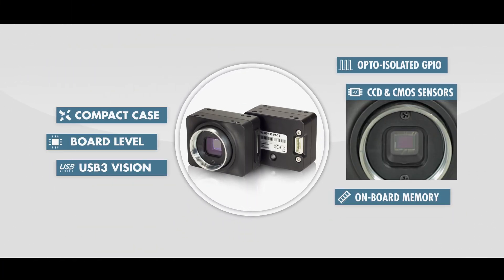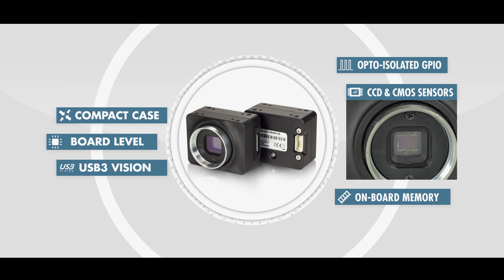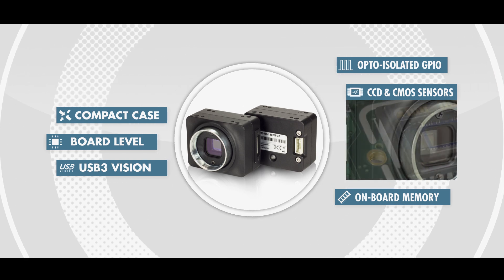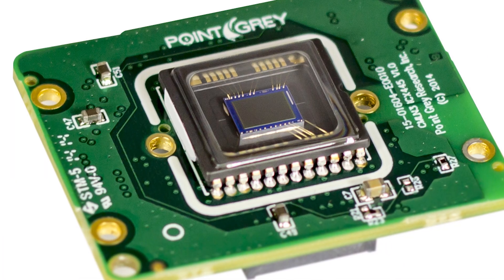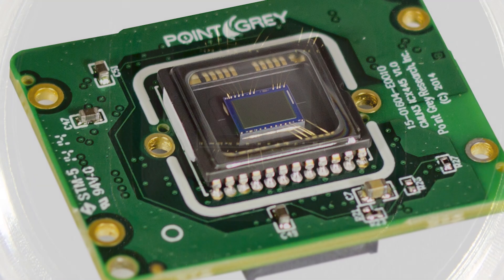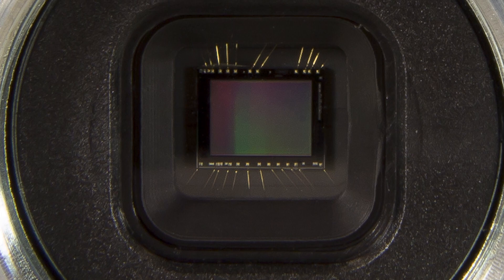The sensor lineup for the Chameleon 3 will start with the ICX445 and follow with other CCD and CMOS global shutter sensors.